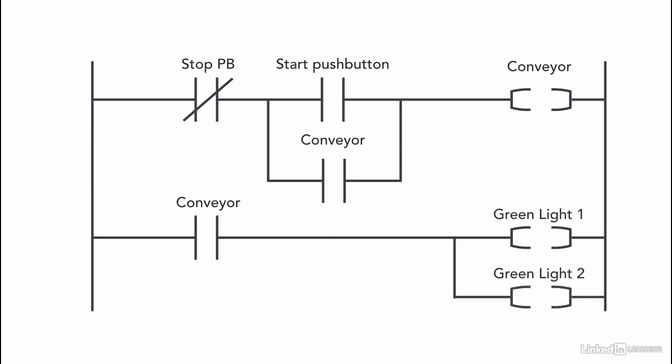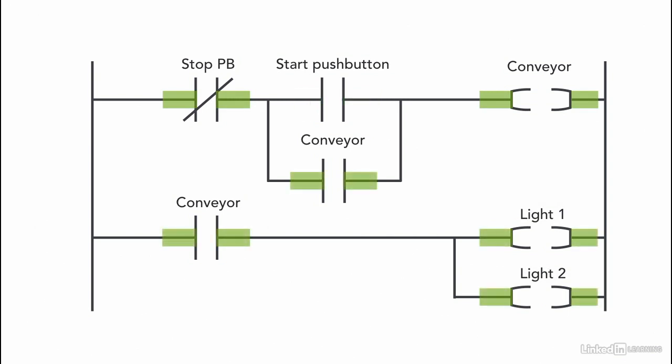So now using the memory address location of the conveyor bit in order to turn on the two lights. Since we have multiple outputs, we add them in parallel. Now once the operator pushes the start pushbutton, the conveyor starts. As soon as the conveyor starts, the two lights turn on.